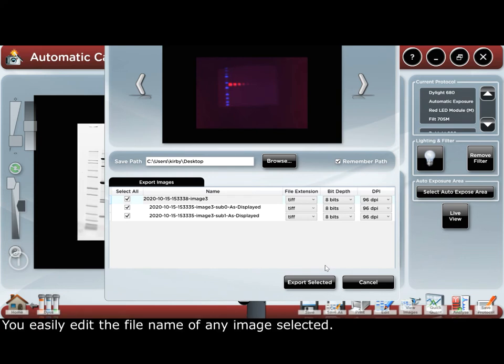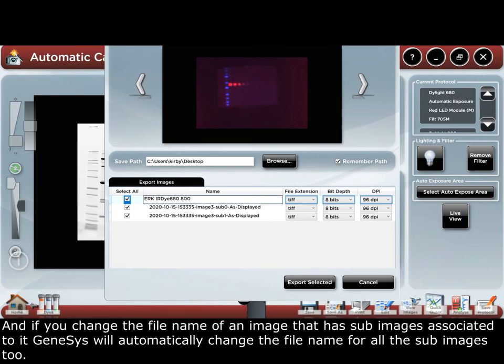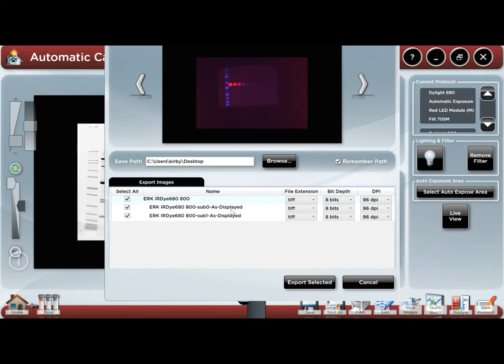You can easily edit the file name of any image selected. If you change the file name of an image that has sub-images associated to it, Genesis will automatically change the file name for all the sub-images too.